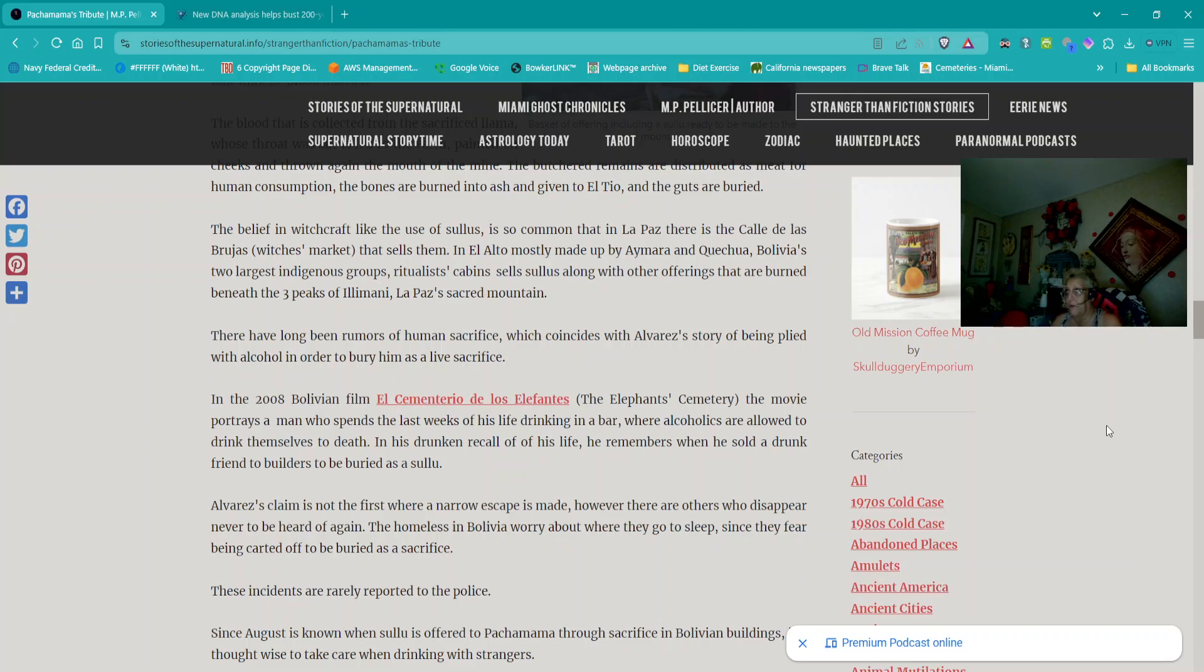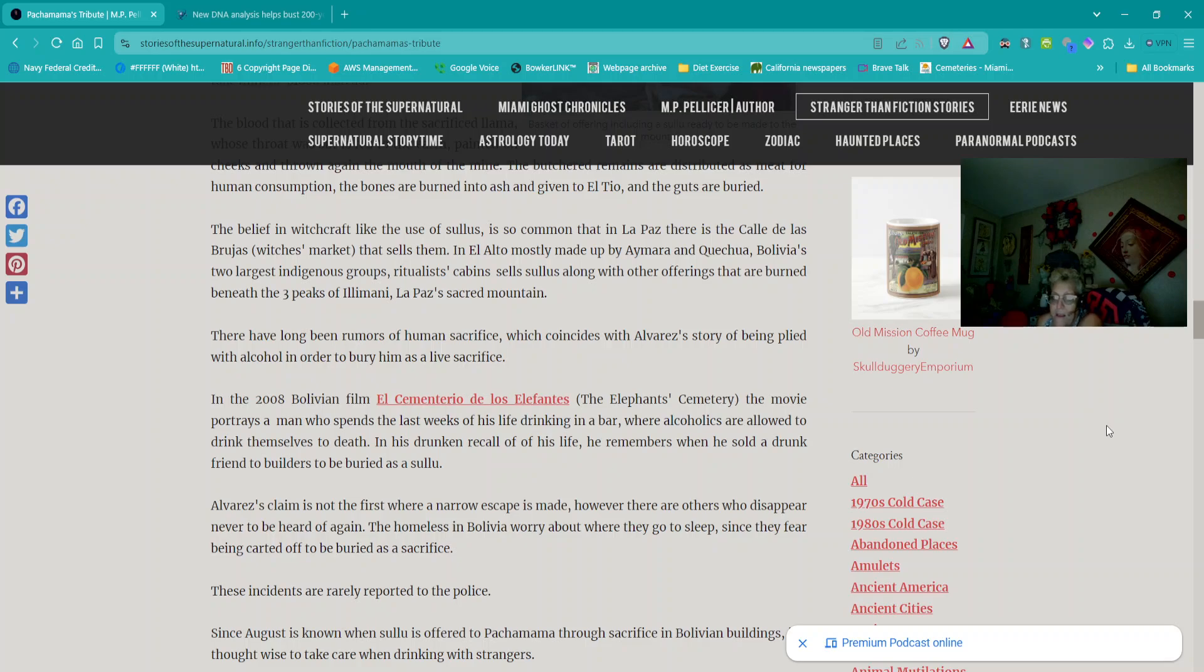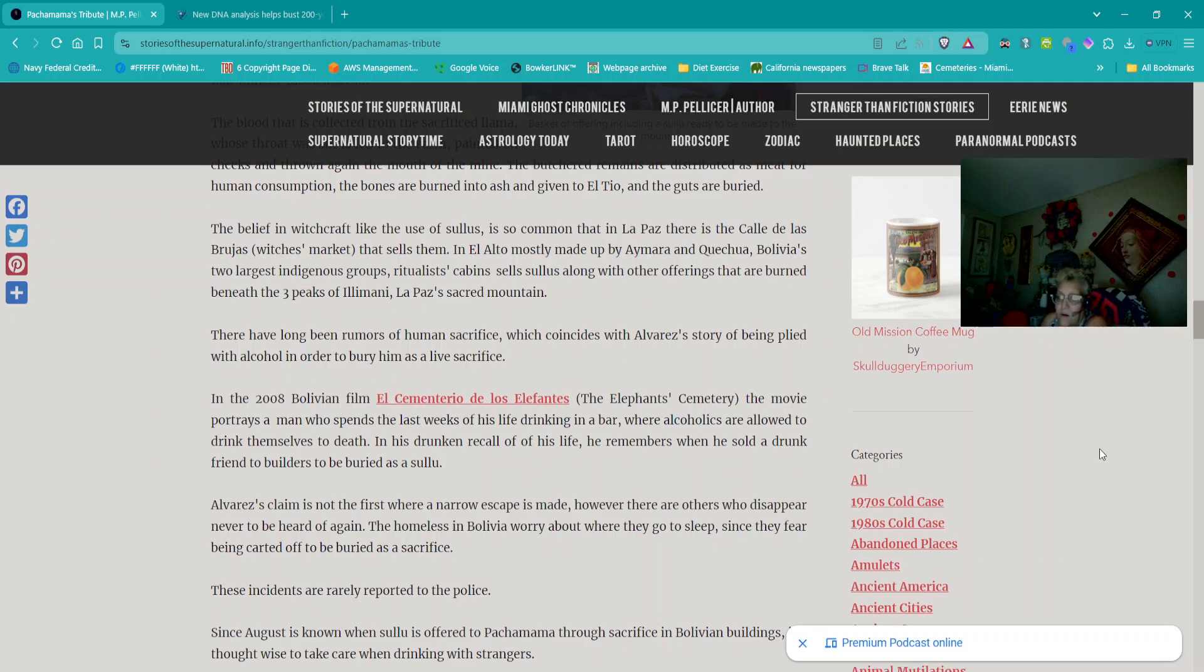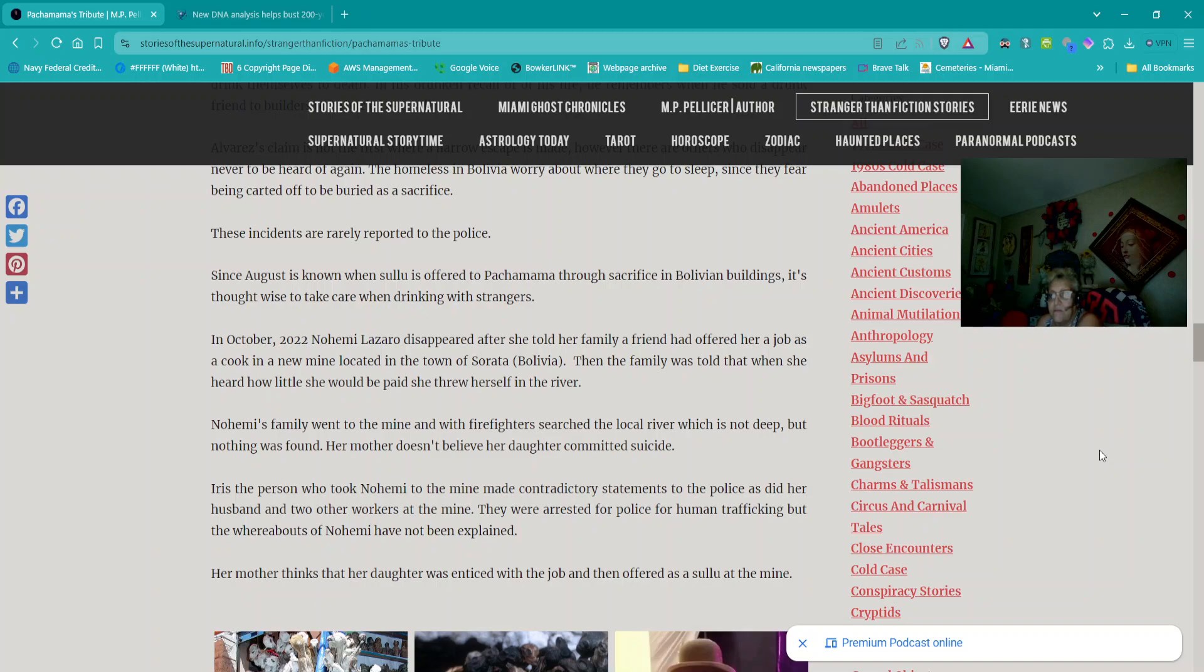And again, I'm pronouncing S-U-L-L-U as Sulu but it might be Suyu but we do in the Spanish pronunciation. Alvarez's claim is not the first where narrow escape is made. However, there are others who disappear never to be heard of again. The homeless in Bolivia worry about where they go to sleep since they fear being carted off to be buried as a sacrifice. These incidents are rarely reported to the police. Since August is known when Sulu is offered to Pachamama through sacrifice in Bolivian building, it's thought wise to take care when drinking with strangers.